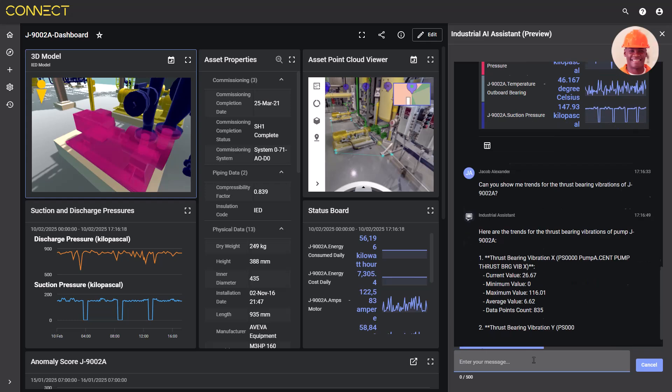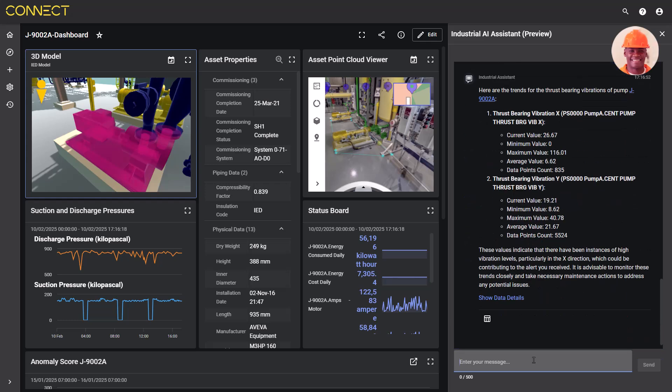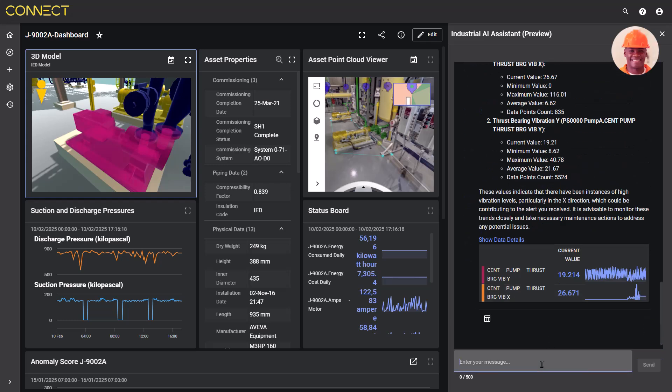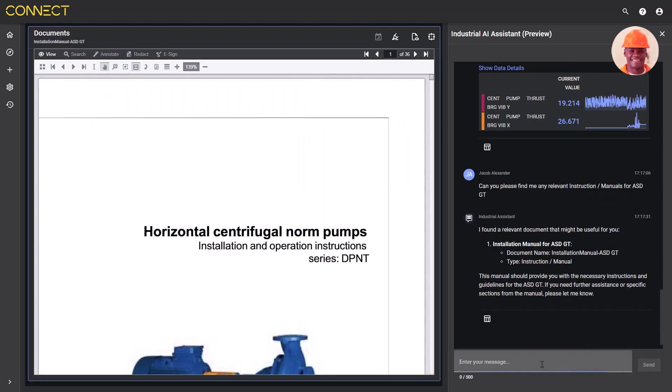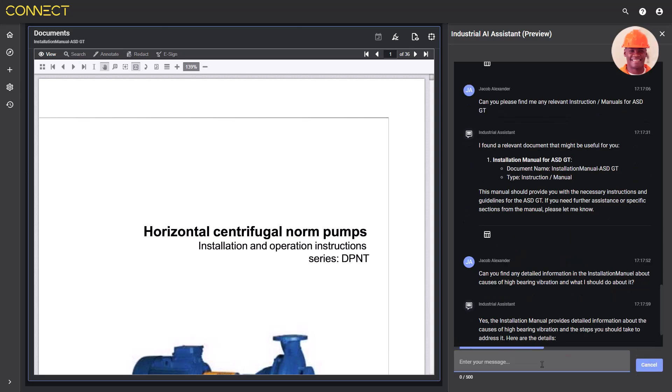To further investigate, he asks for trend information for pump vibration over the last 12 hours. After reviewing the potential causes, Jacob asks for a step-by-step guide to remove and inspect the bearing and impeller.